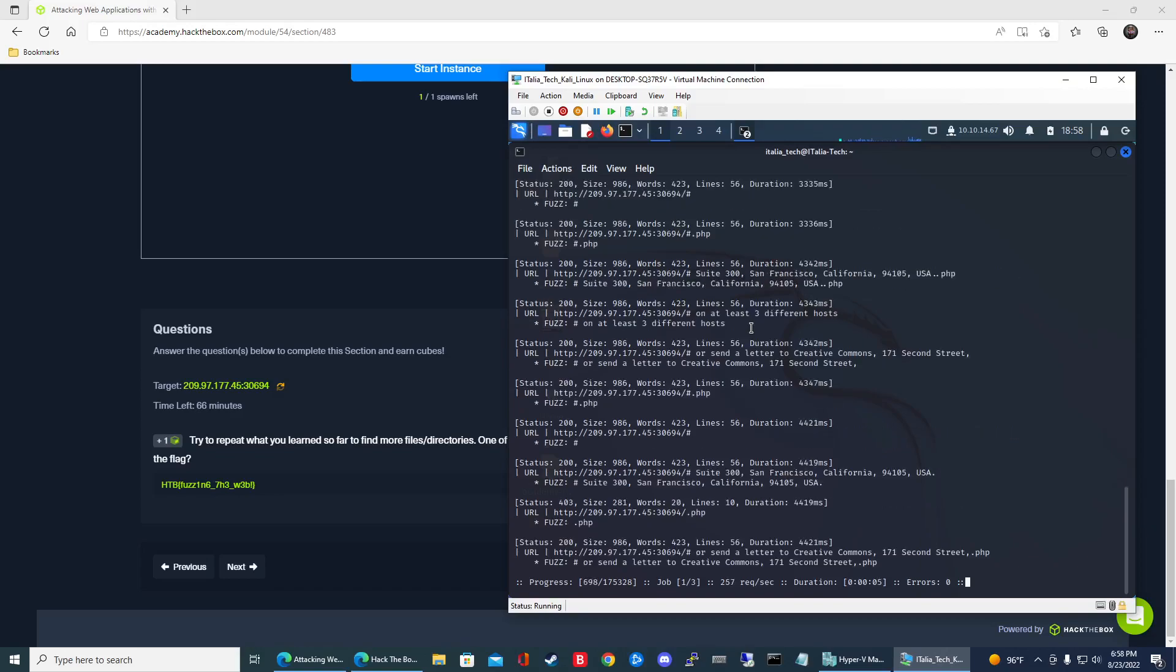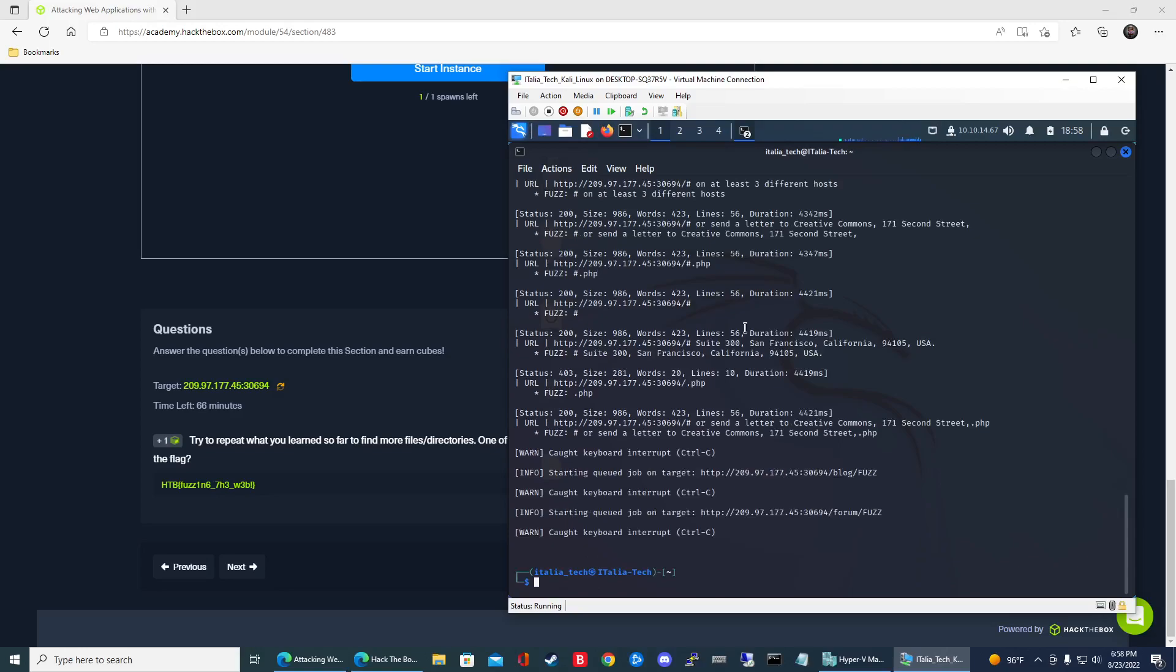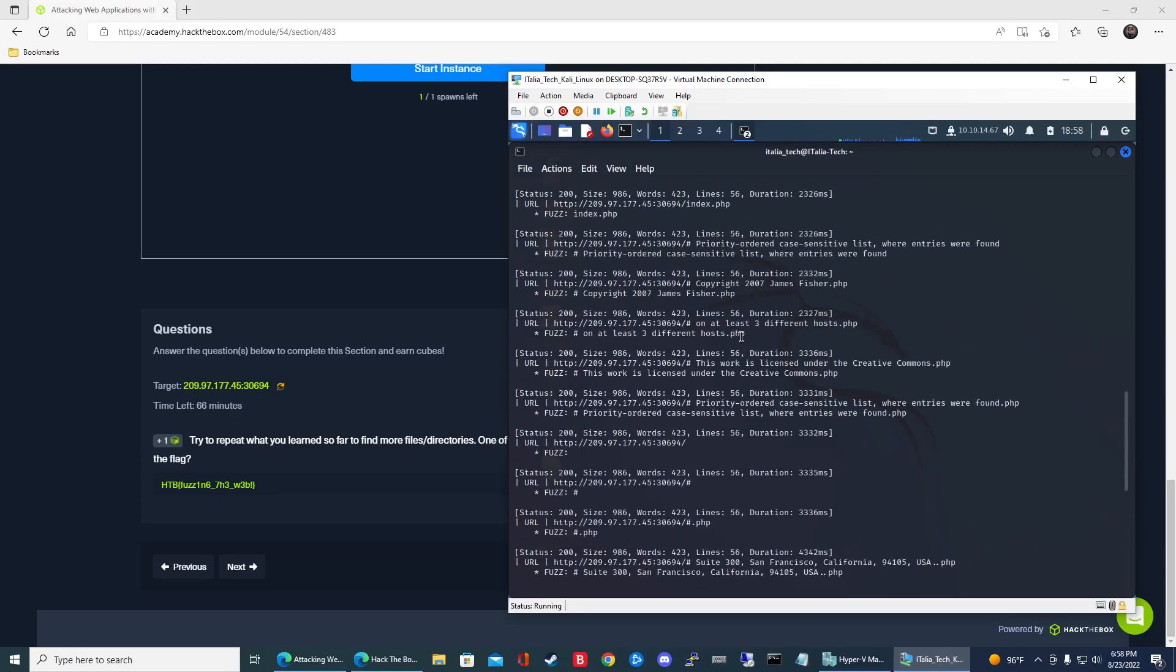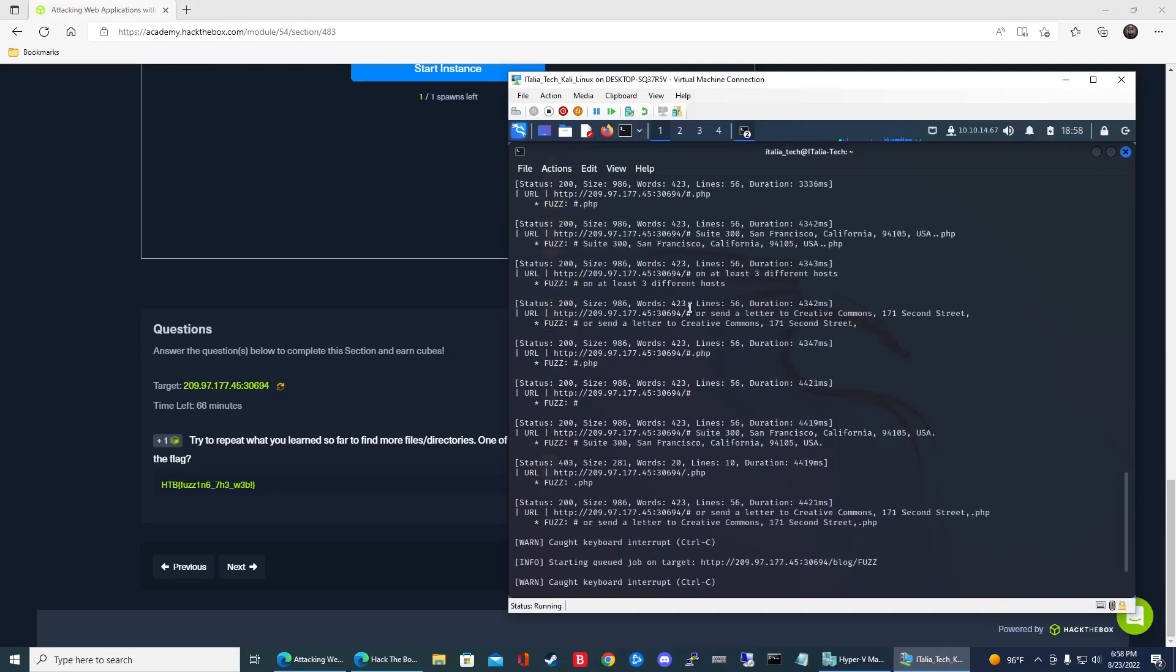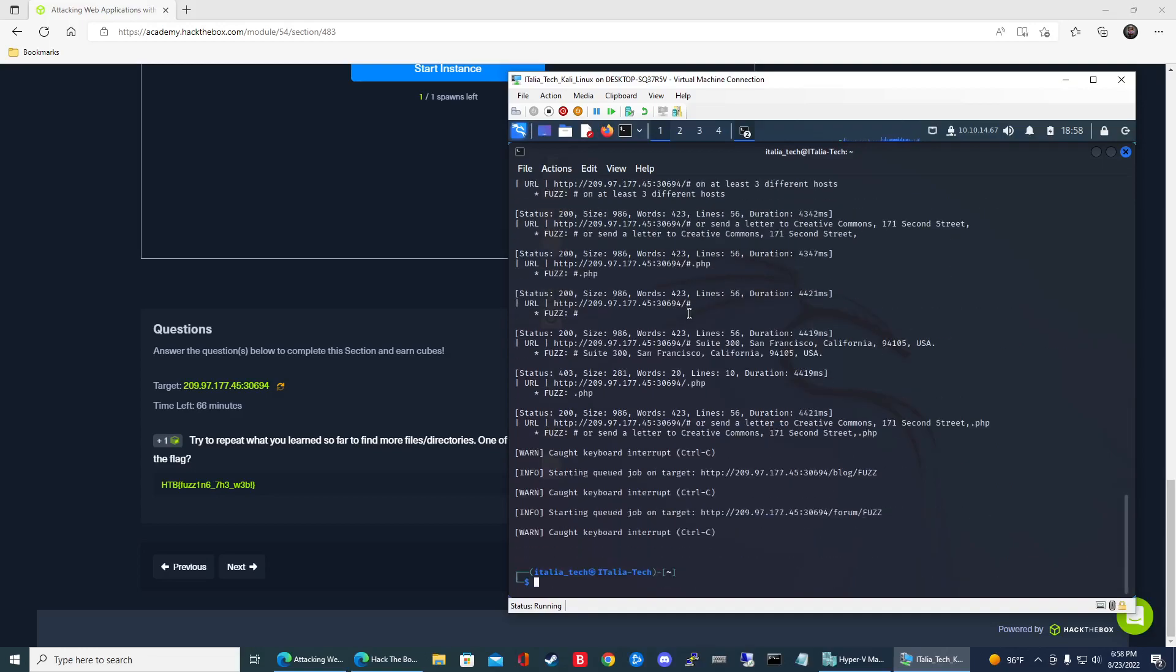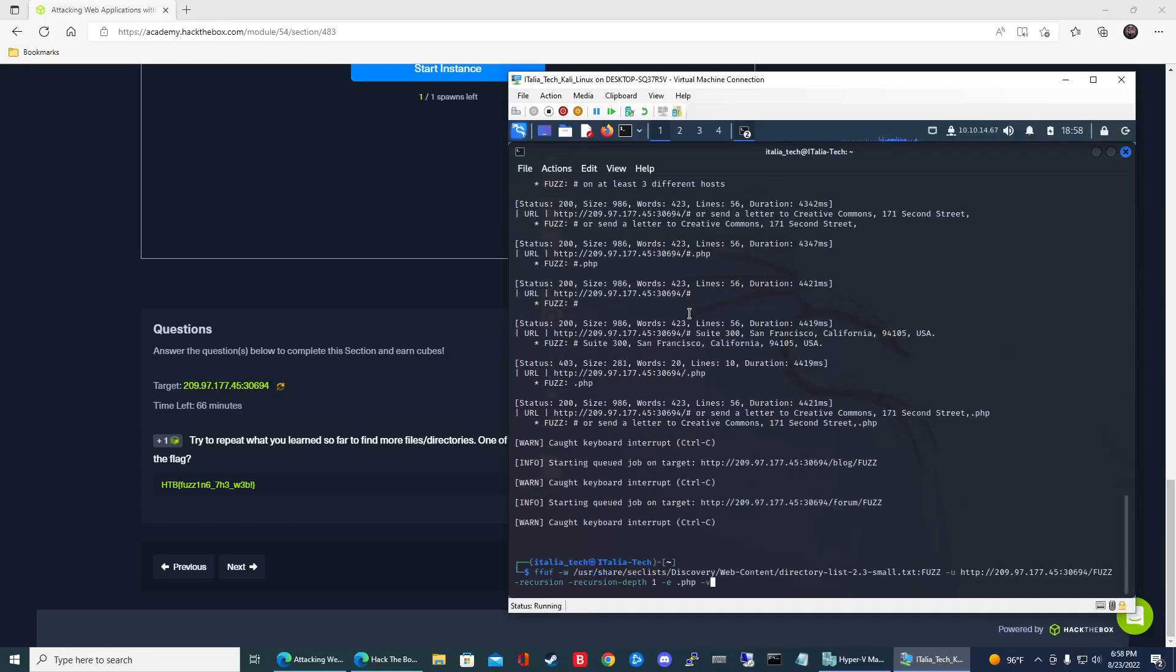Alright, so let it do its thing. And I think we did find one already. So let me control C out of here. So if we scroll up, we'll see that we found forum as a directory. One thing I like to do to kind of clean up the output is I like to grep and then just do URL.